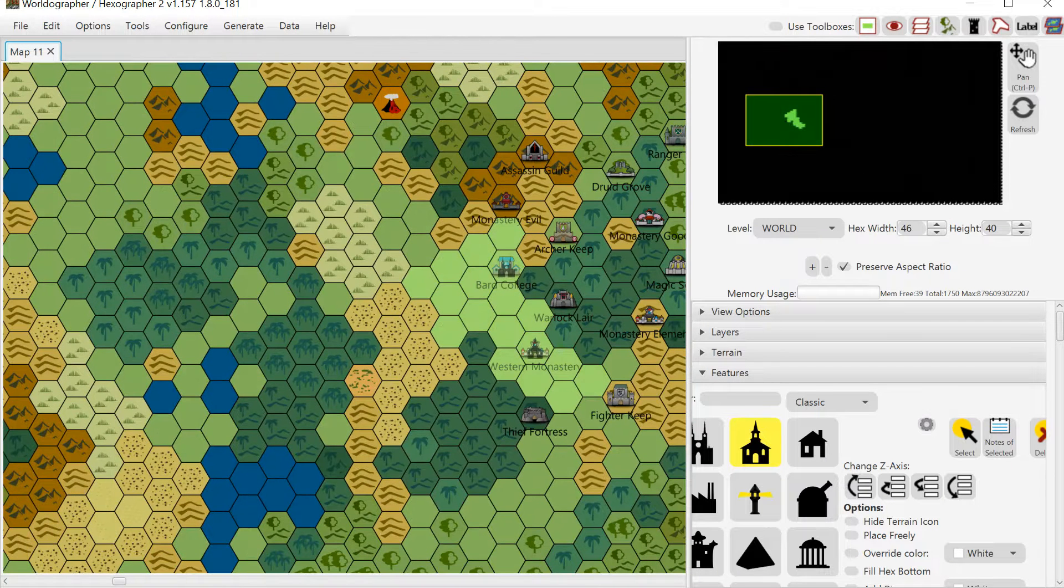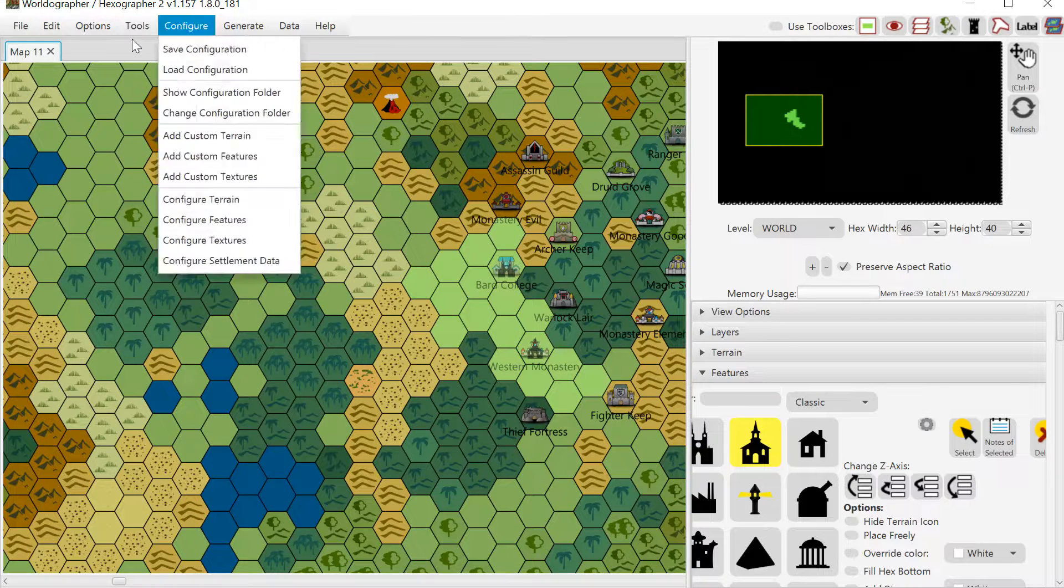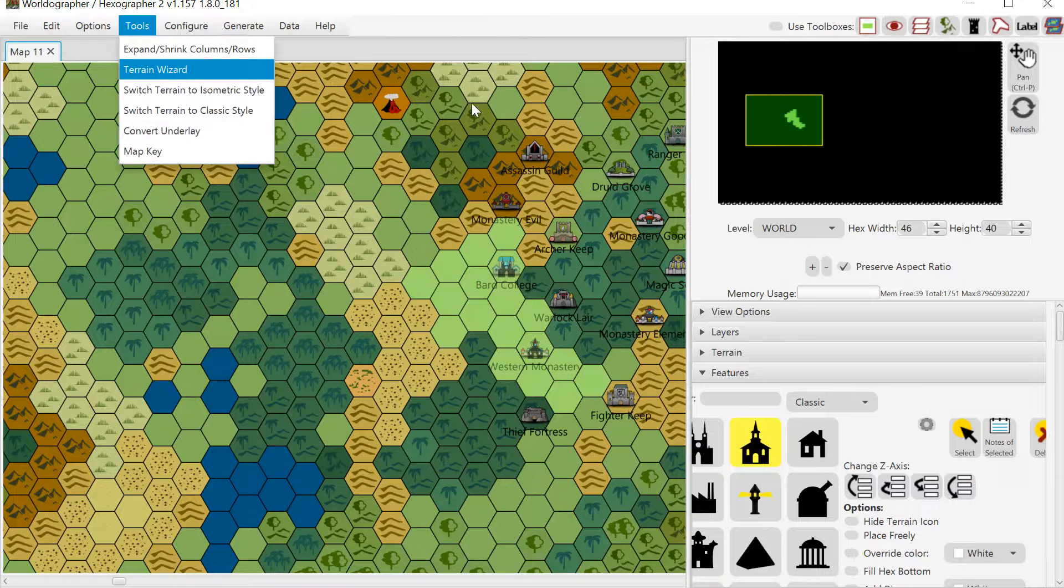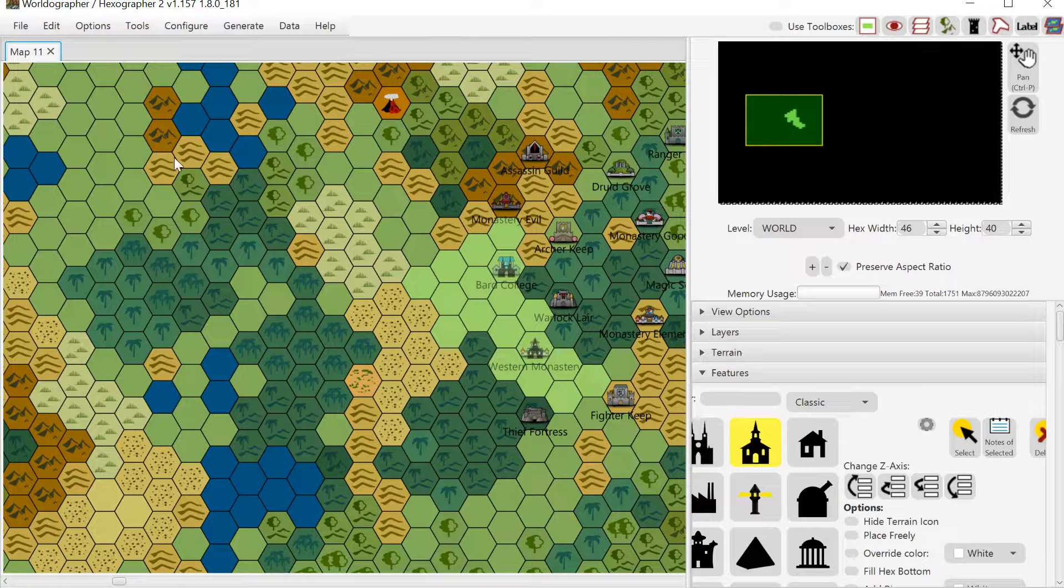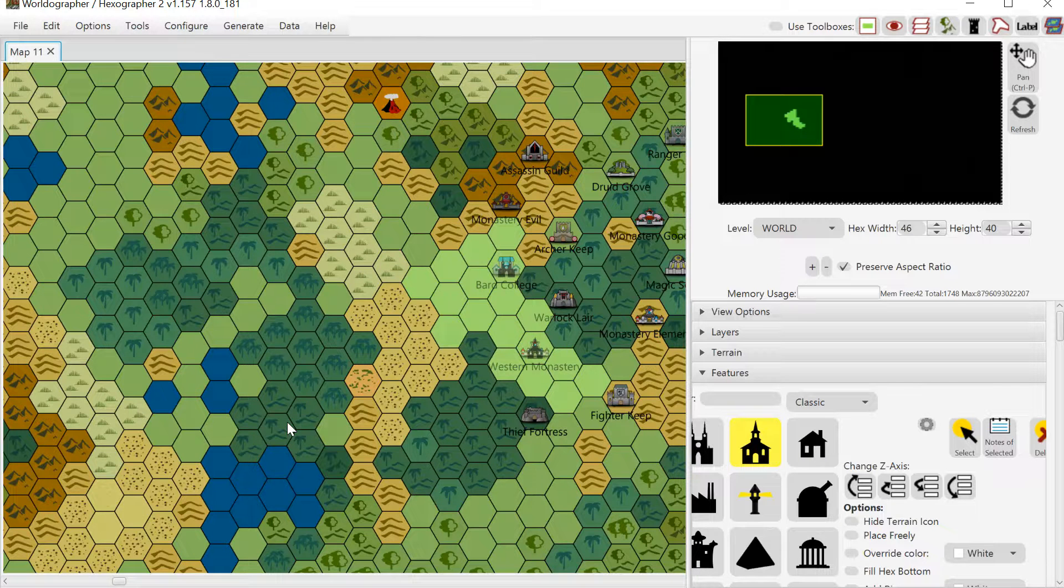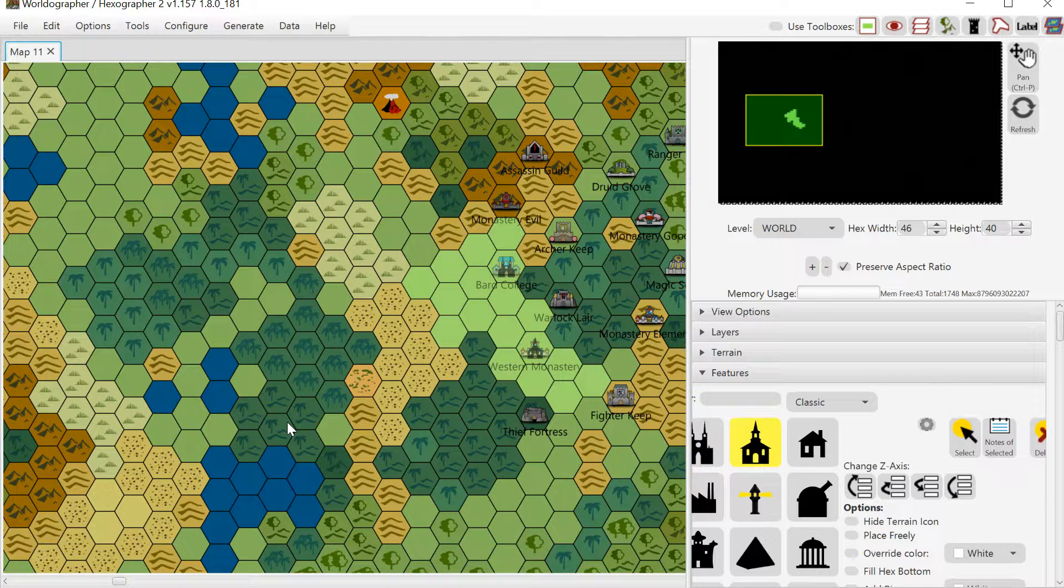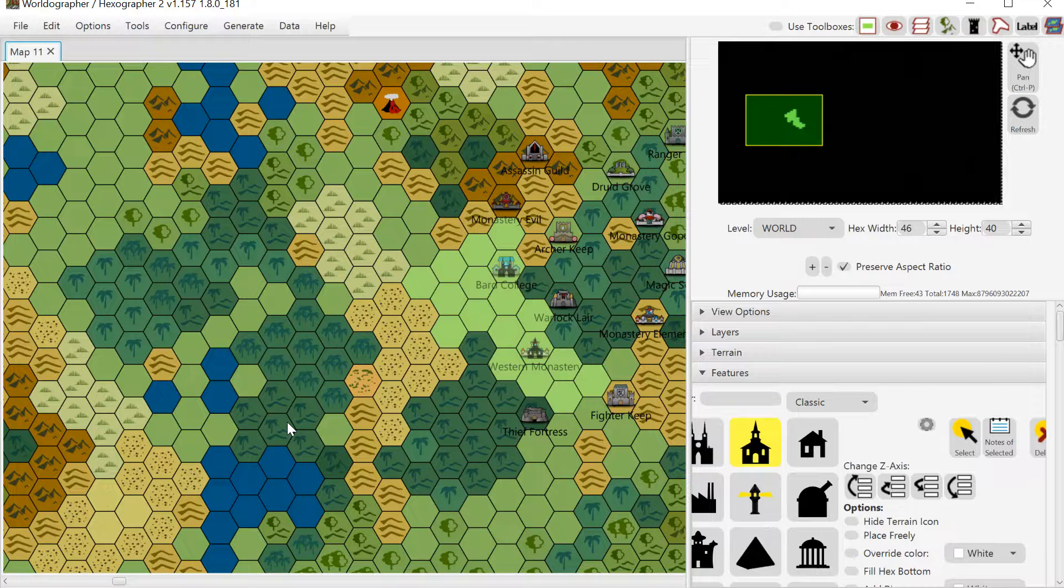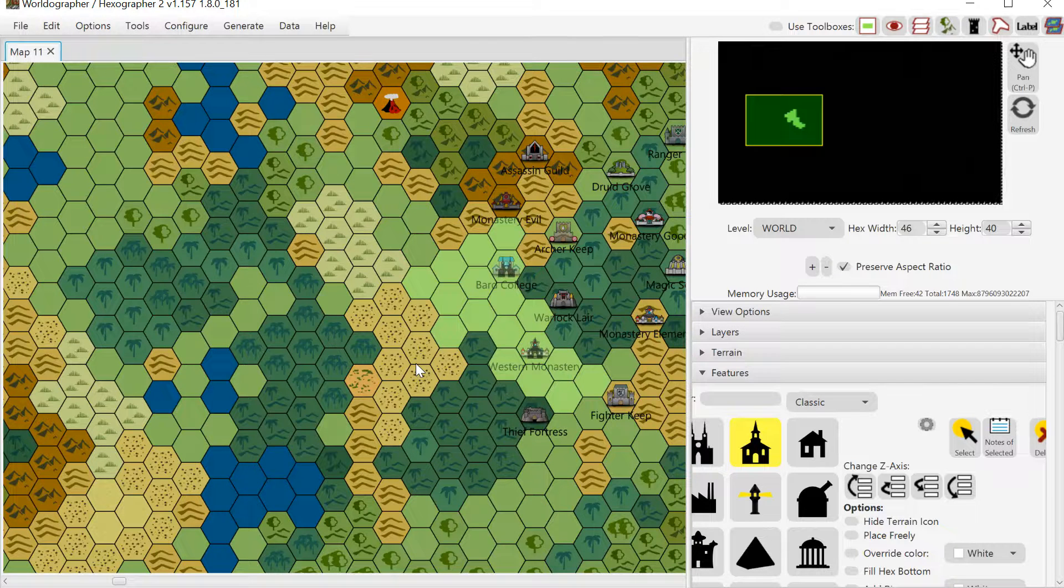The only other note that I'll make is we also have a functionality called Convert Underlay. And you can go there and it will try to find the terrain that best matches the color under the center of each of these hexes. And it kind of gives you a starting point. If you're going to use that, I recommend that you save the file first once you've got it all set up so that you can undo and redo that functionality because that changes all of the terrain. And if you get it wrong, it takes a long time to undo. So you're better off kind of restarting that functionality.